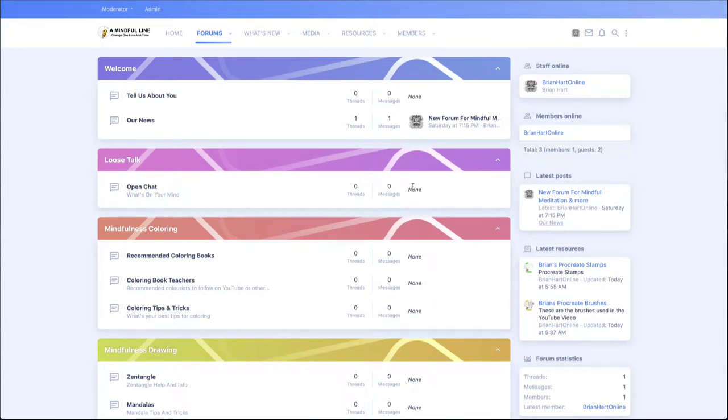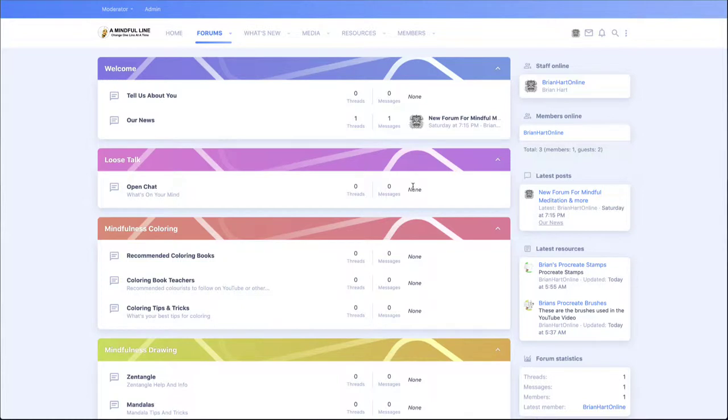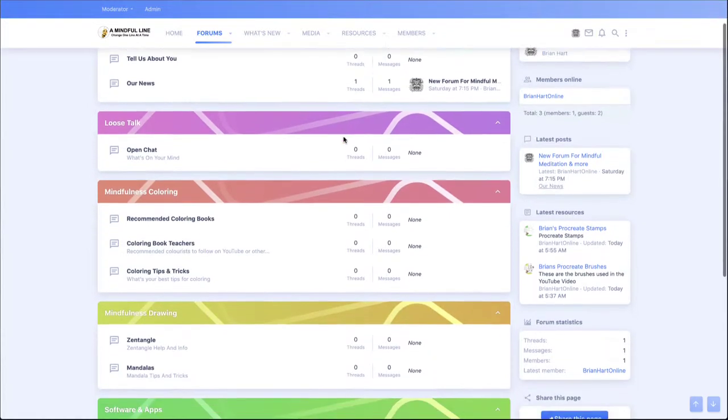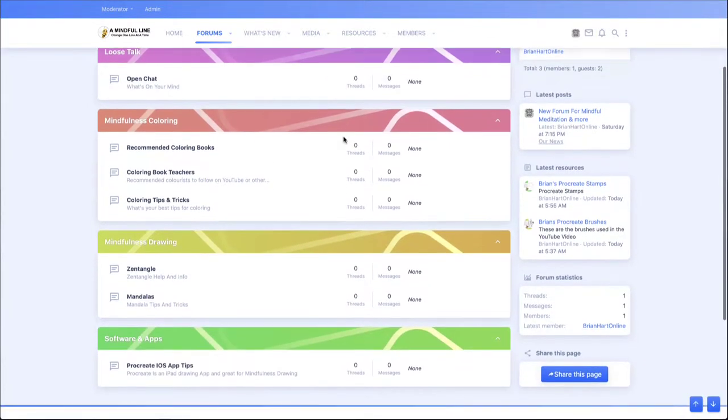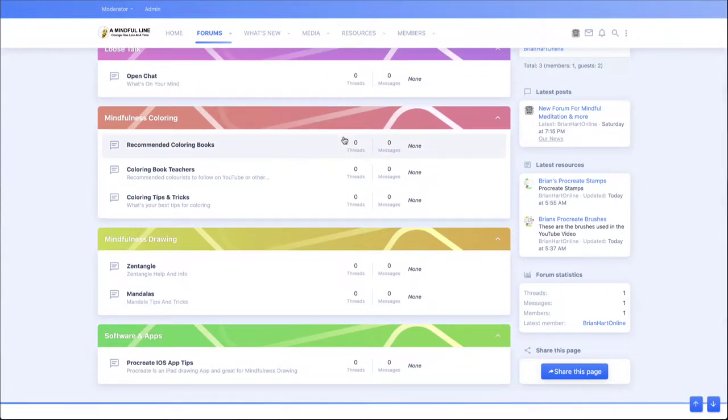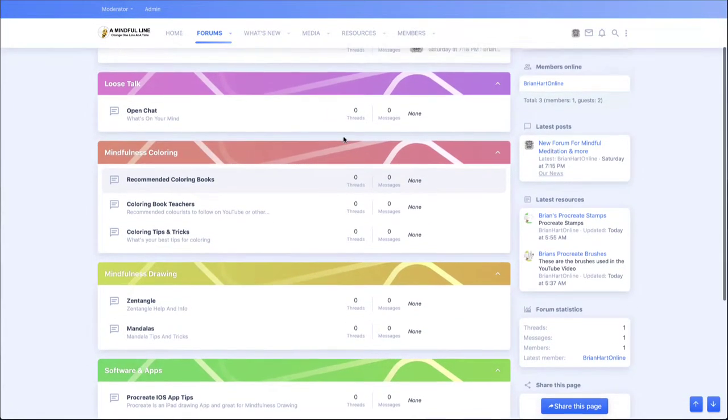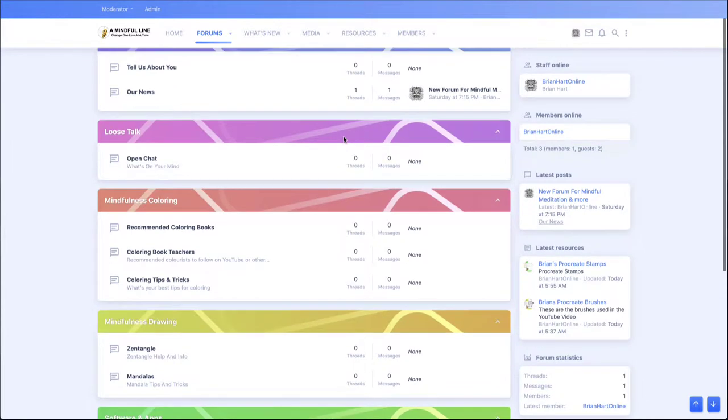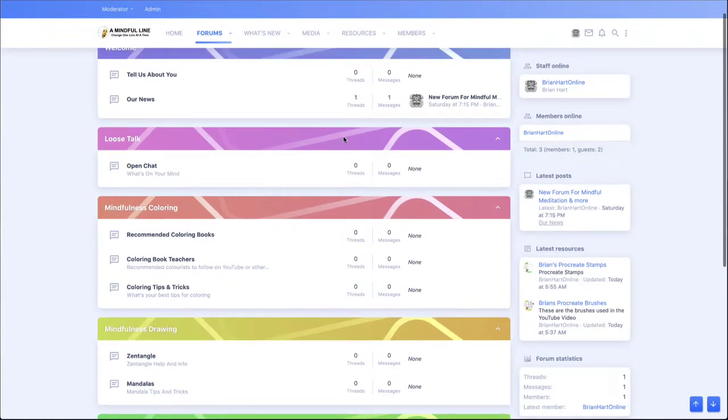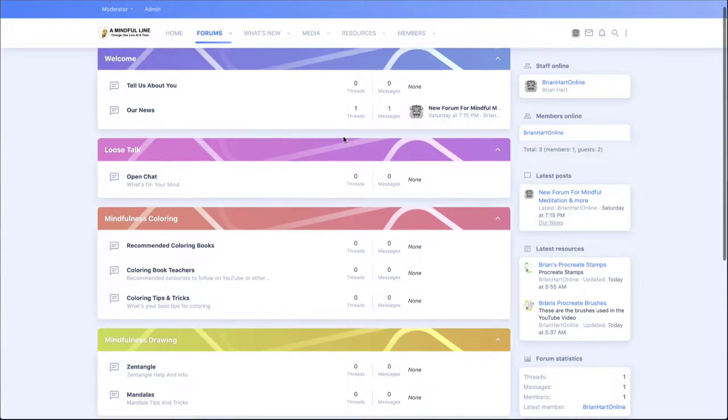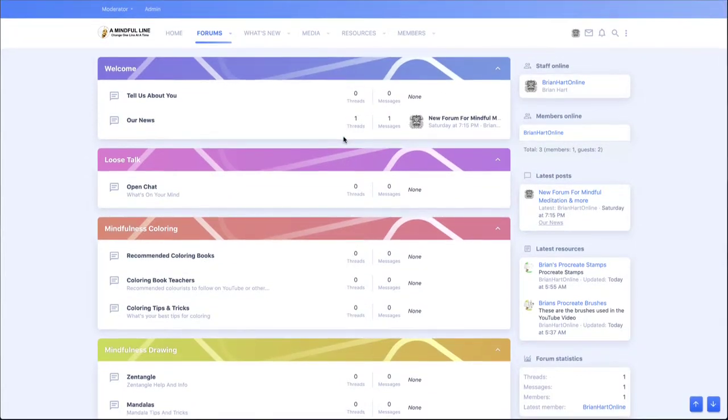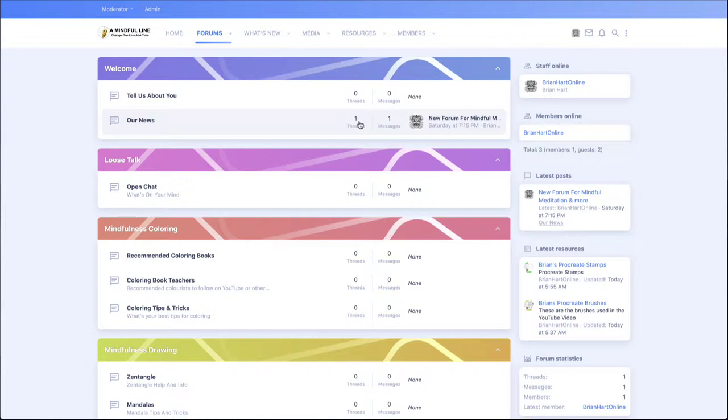Hi, it's Brian here at MindfulLine. I wanted to show you the MindfulLine website. It's very much a community-based website, and the reason I've created it like this is when I go looking for things like Zentangle meditations or even Zentangle teachers, coloring and all that, there's quite a job tracking them down.